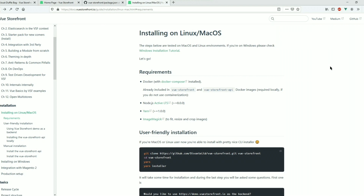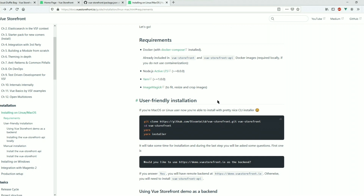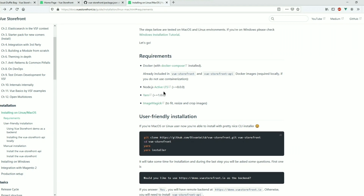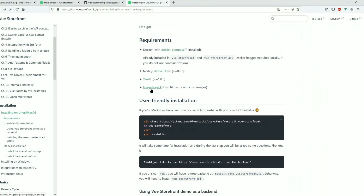This is the official documentation of Vue Storefront. We're looking at the installation process on Linux or Mac OS. If you want to install Vue Storefront on a Windows device, there's a separate tutorial for that. We'll be following the user-friendly installation, connecting to Vue Storefront's demo backend instead of a local Magento instance. I'll show how to connect to Magento's backend in the next video. Before proceeding, we need Node.js and Yarn Package Manager installed. If you want to run it in Docker, you'll need Docker as well.